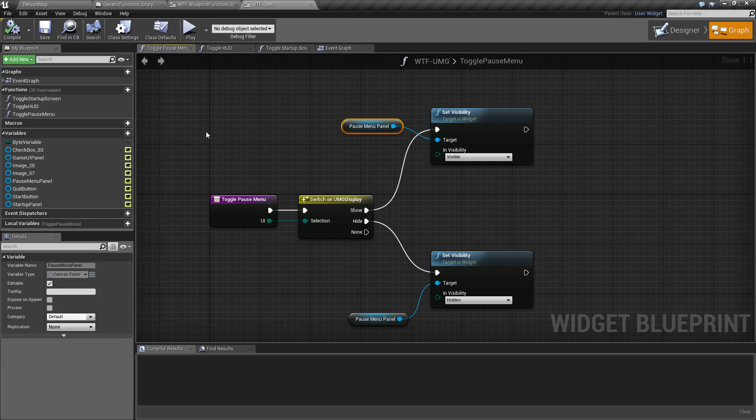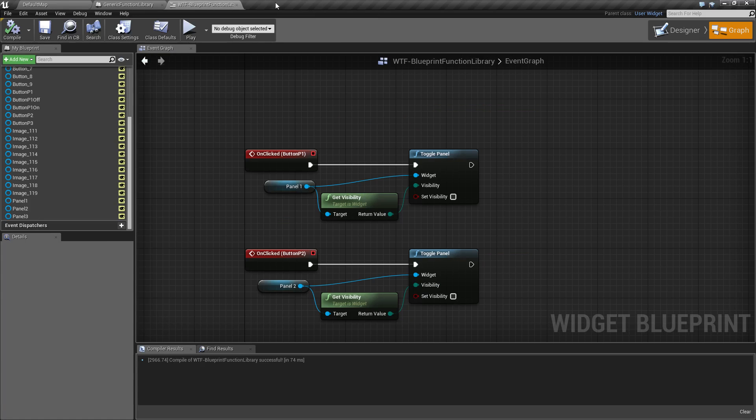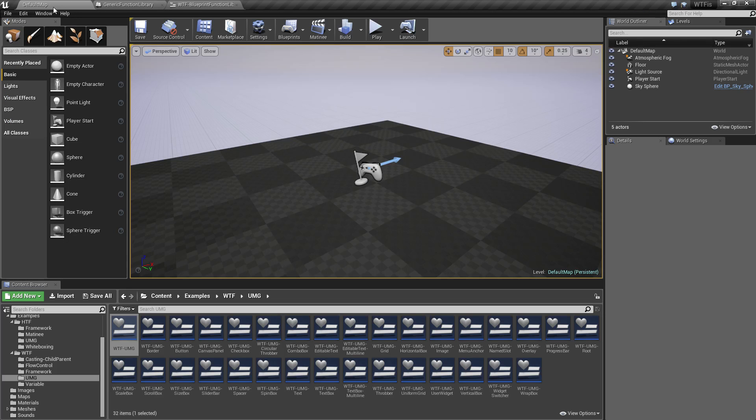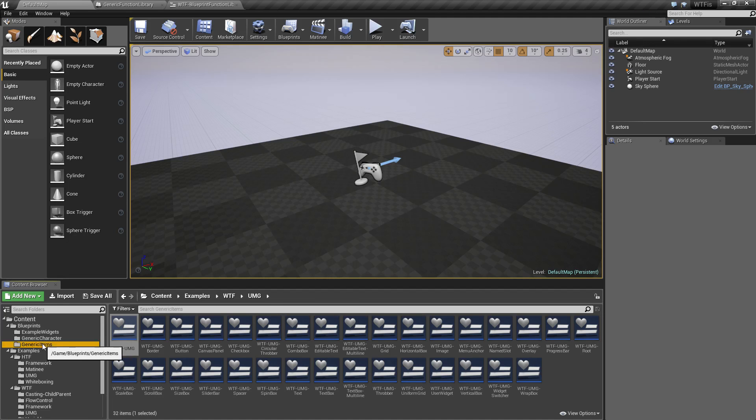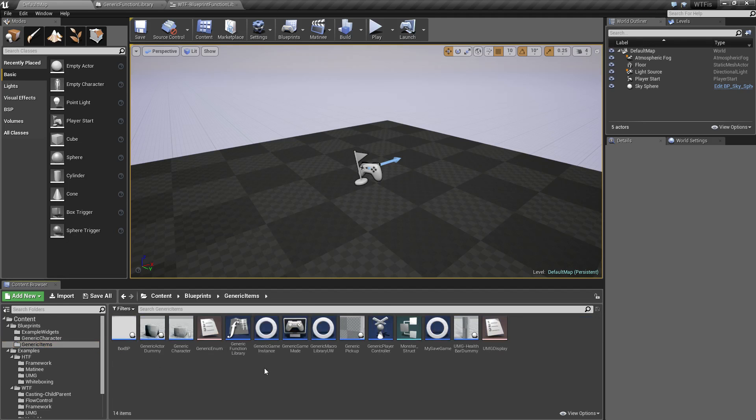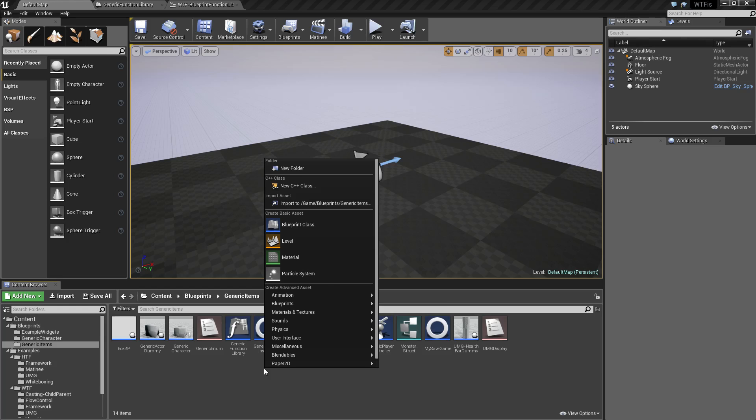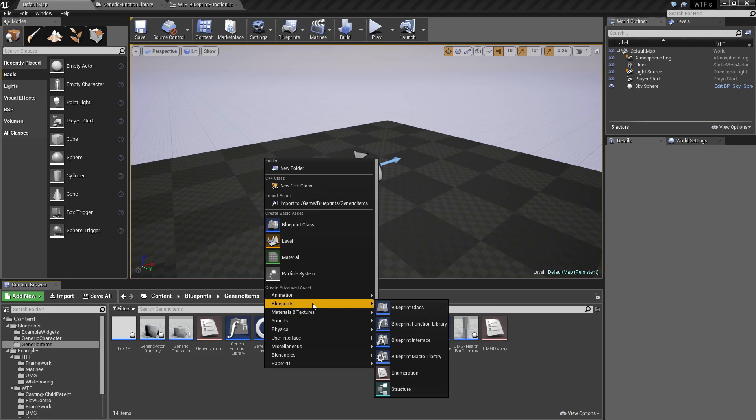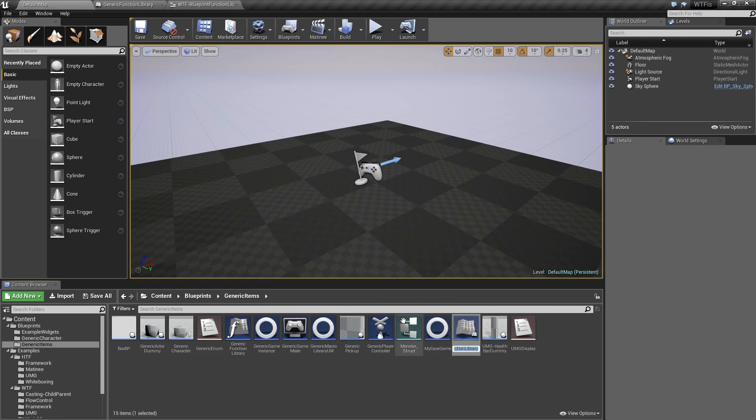So let's cover how to do that. If we go into our examples and we right-click, blueprint function library, you can go and name your library. I'll name this my library.